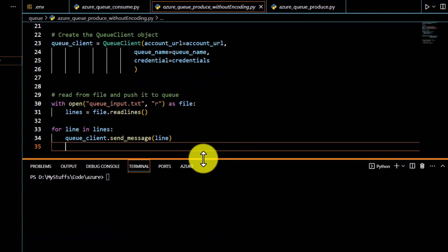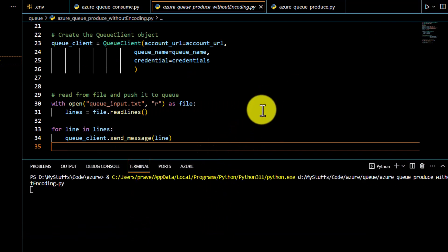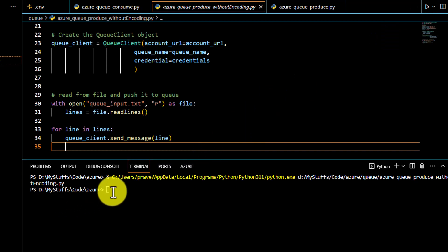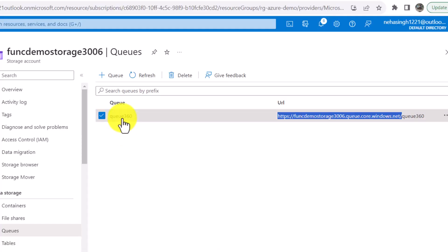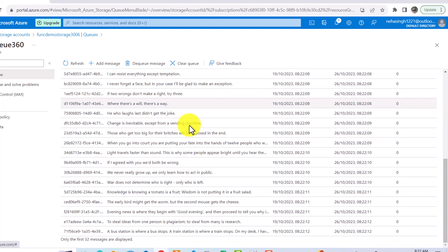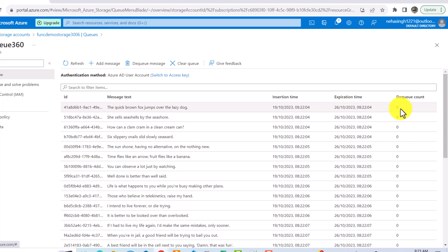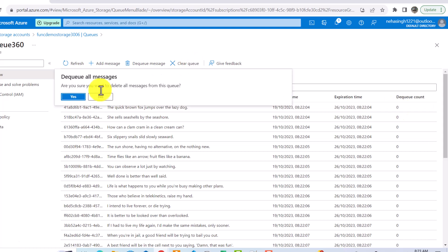Let's try to run this and see whether the messages are going to be pushed to the queue. I'll trigger the program now. The program has been completed with no errors. Clicking on the queue in the portal, you can see all the messages are reflected there. They have taken the default seven-day timing. Since none of the messages have been consumed yet, the dequeue count is zero. I can click on Clear Queue to delete all the messages.